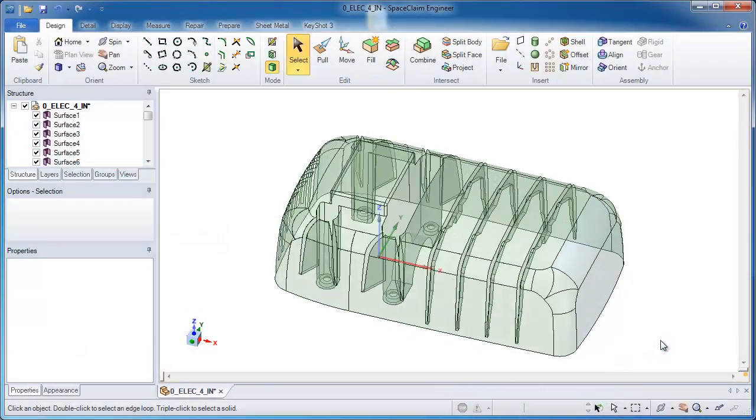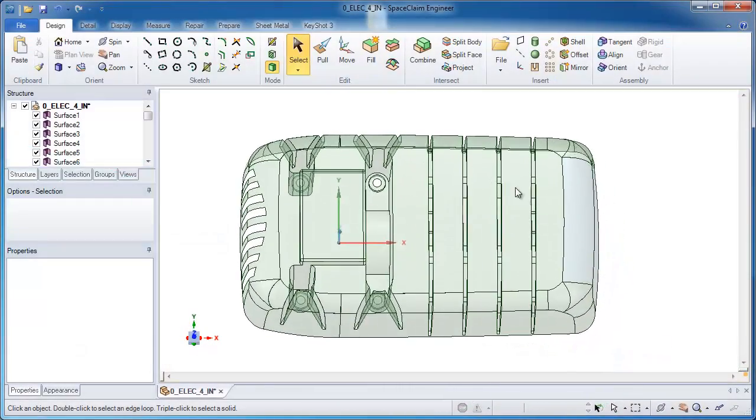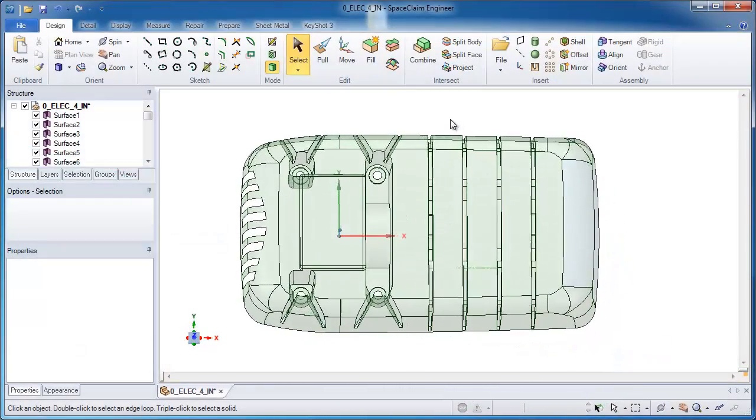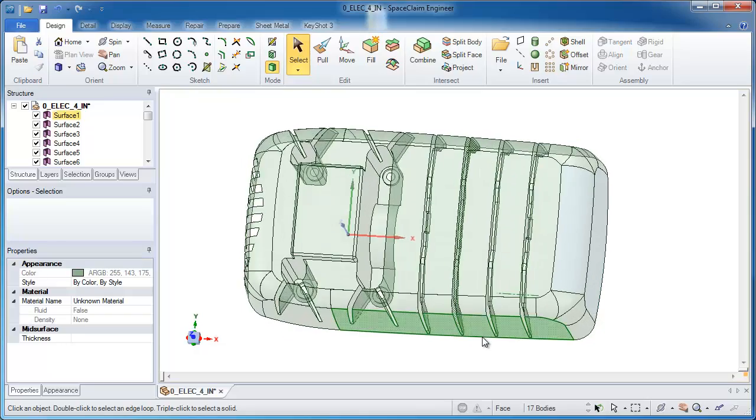In this example of SpaceClaim, we'll take a look at how the tool can help you create a tool for a sinker EDM part.